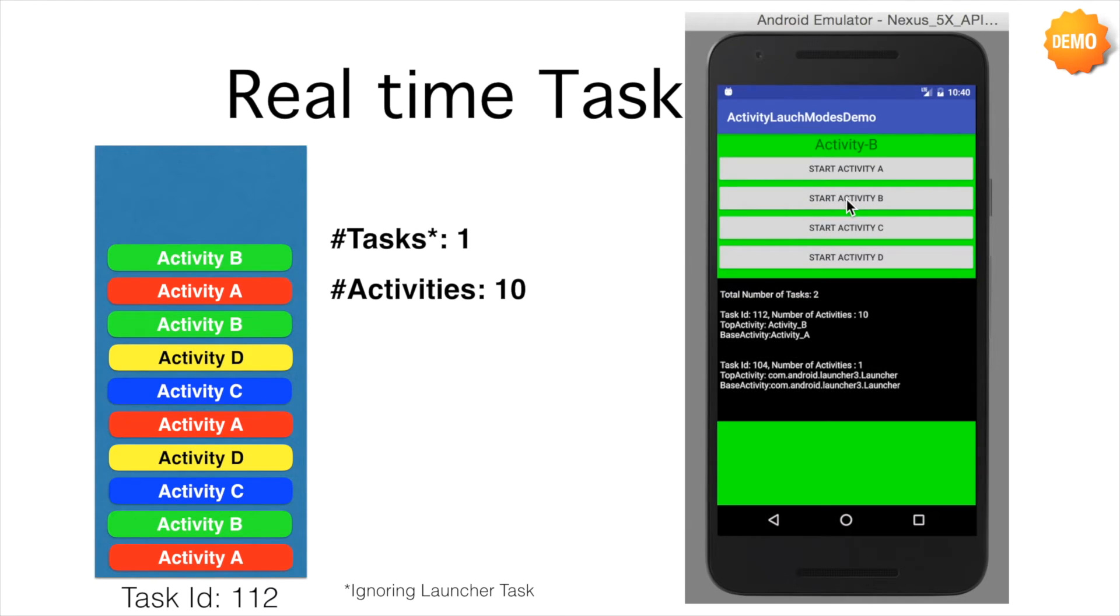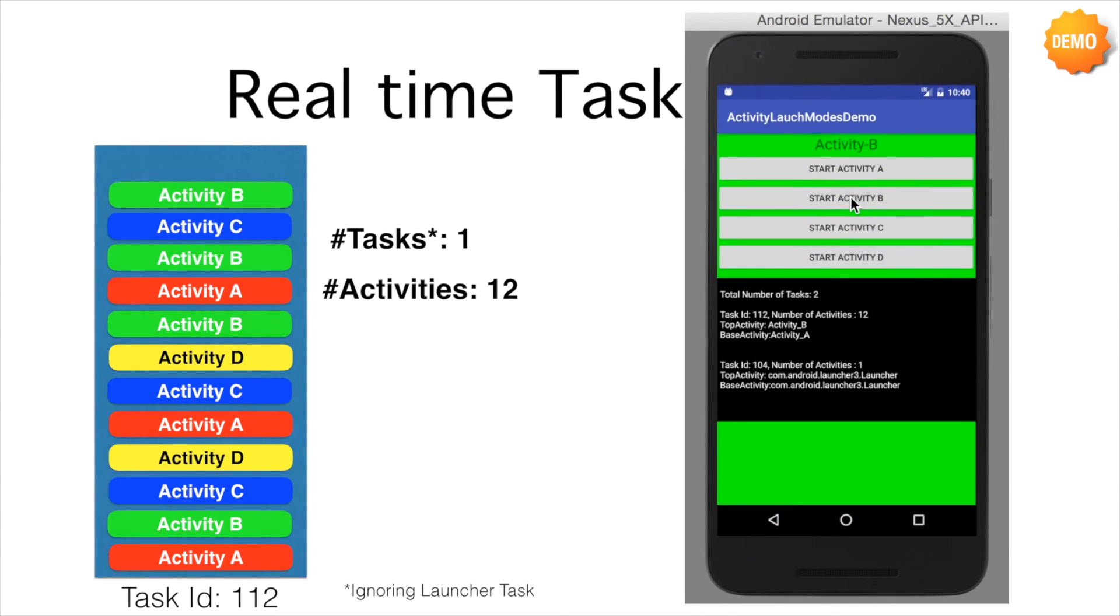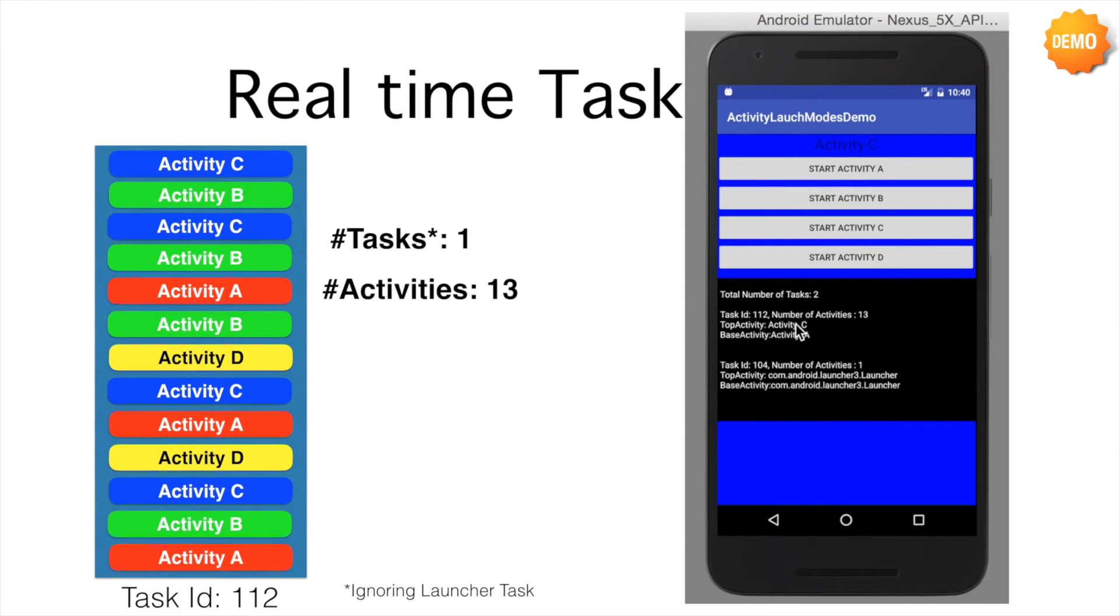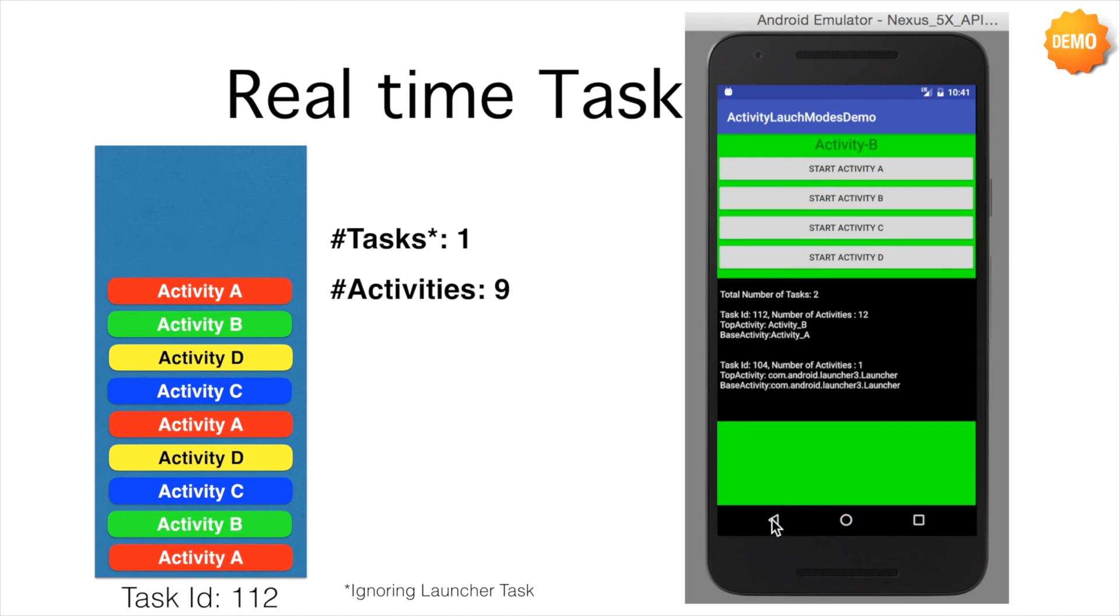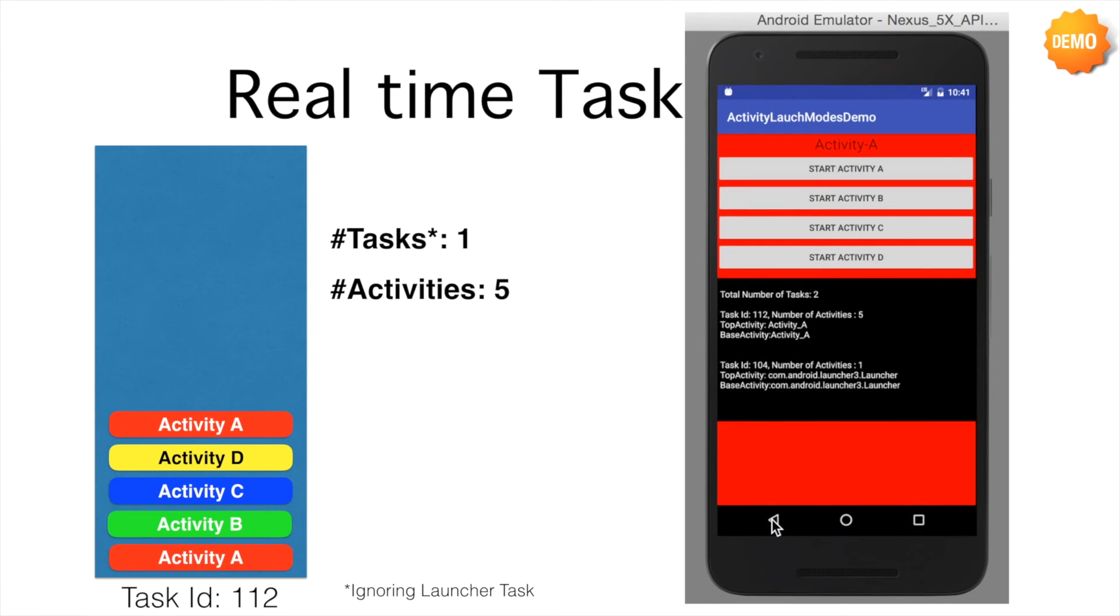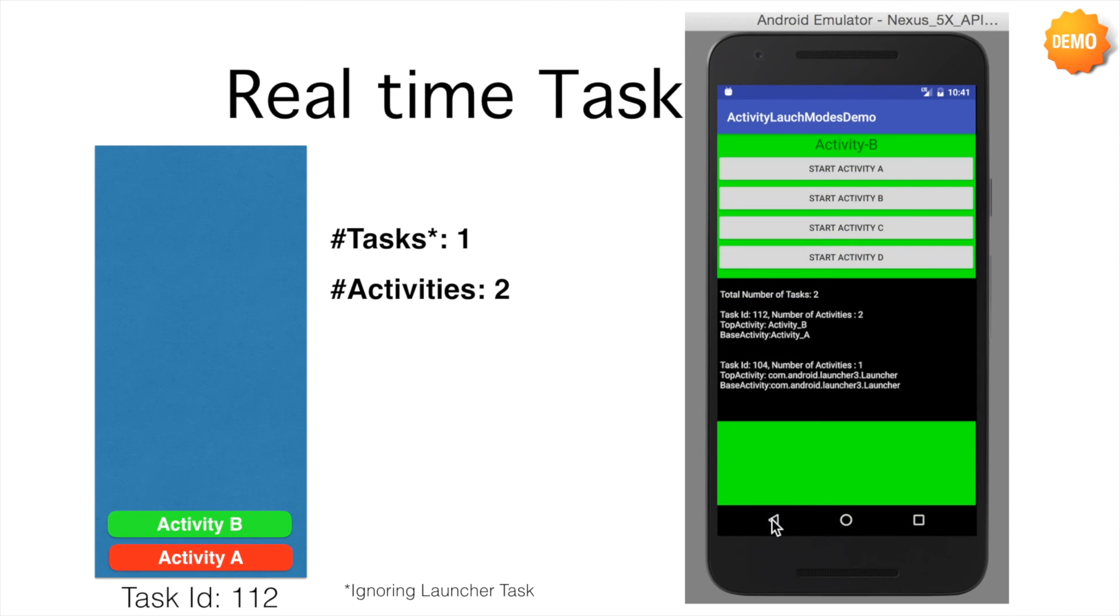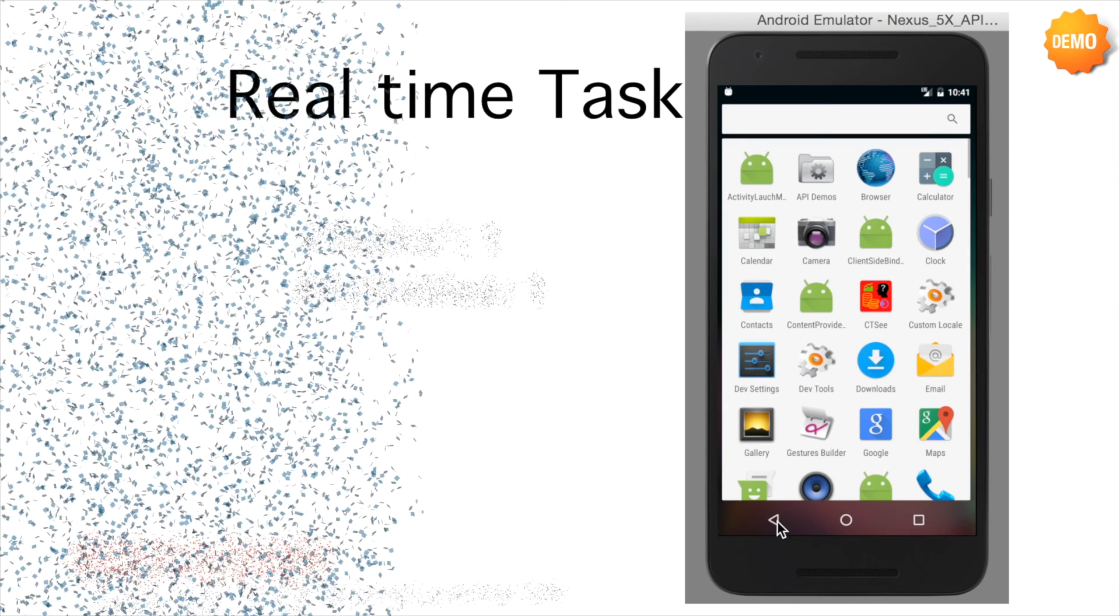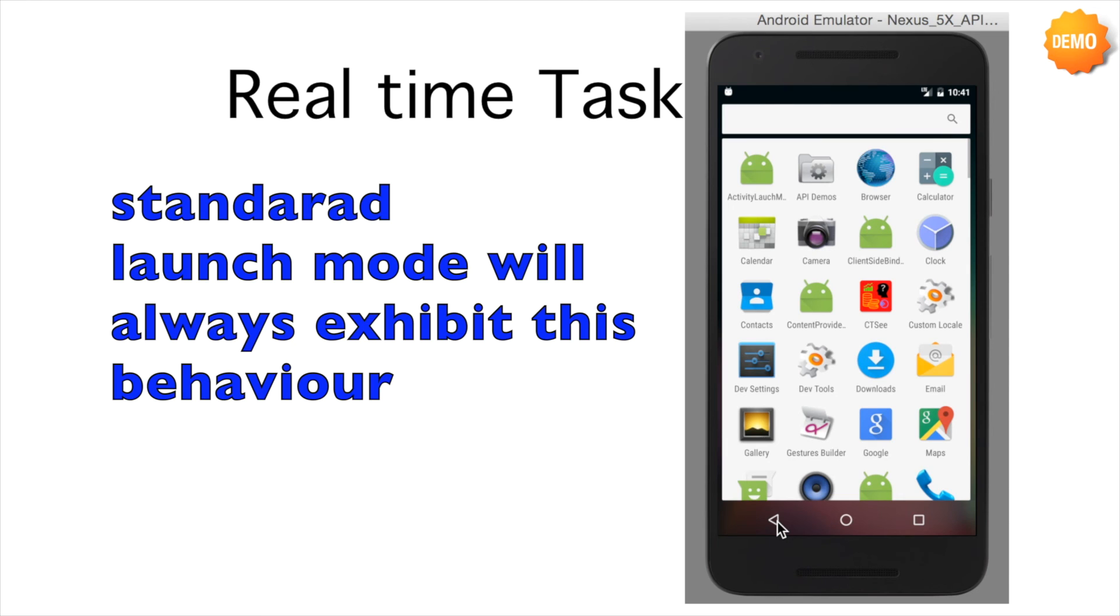And it will always put it on the same stack from where it was launched. That is if B was launched in stack ID 112 and B launches C, C will be also put on the same stack that is 112. And you can see that the total number of activities just keep on adding. And the only way you can get rid of all the activities and go back to the root activities by clicking the back button. And as you can see, I hit the back button. The number of activities in the tasks are decreasing. And now if I hit back, the application will close. So this is the behavior of the standard mode.